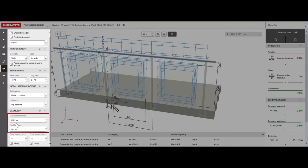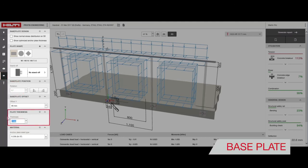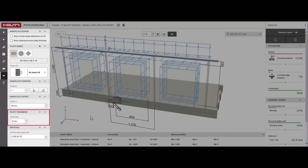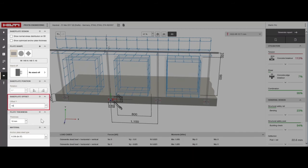Finally, it's time to set the base plate. For this design, we'll set the thickness of the base plate to 10 millimeters. Next, we'll change the base plate position so it sits in the middle of the slab. For this design, we'll use an offset of 100 millimeters.